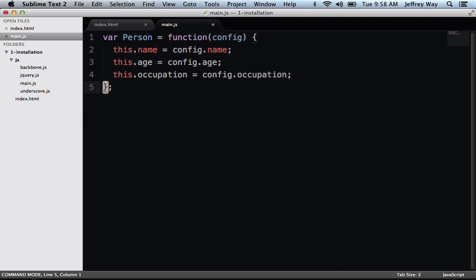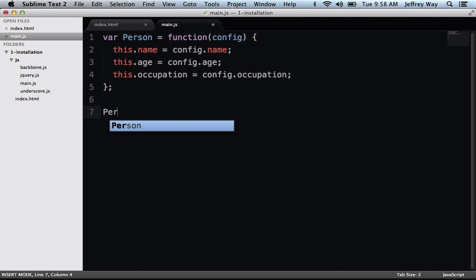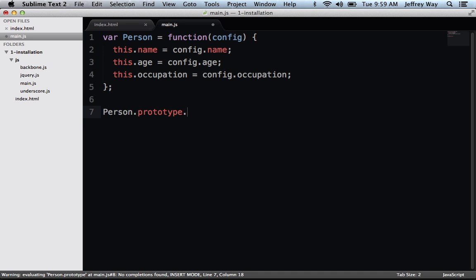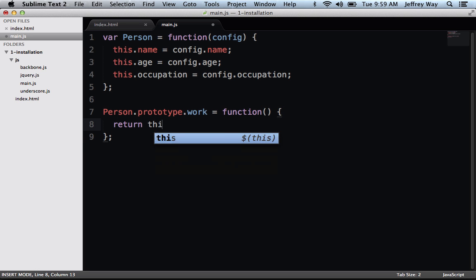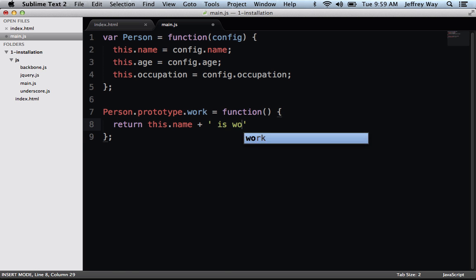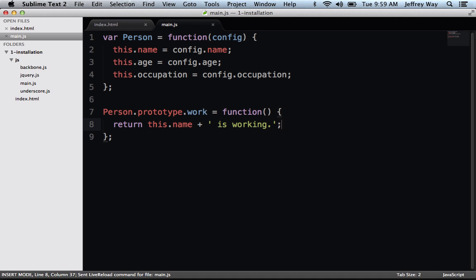So instead, what we're going to do is attach it to the prototype. Person.prototype.work equals a function. And now I'm simply going to return this.name is working, just something gibberish oriented, but that should work now.